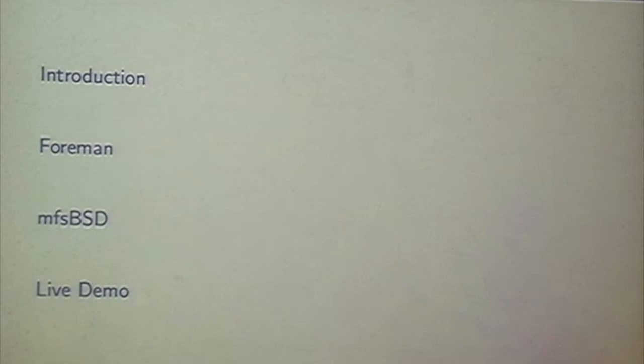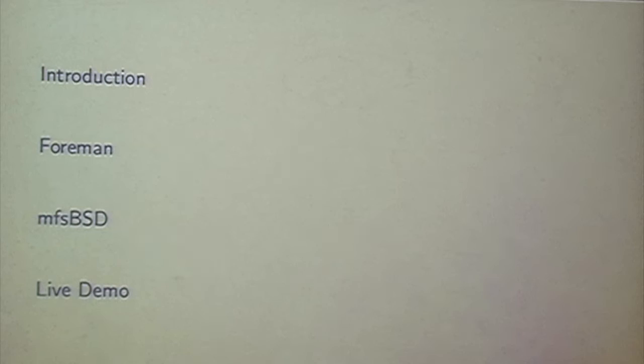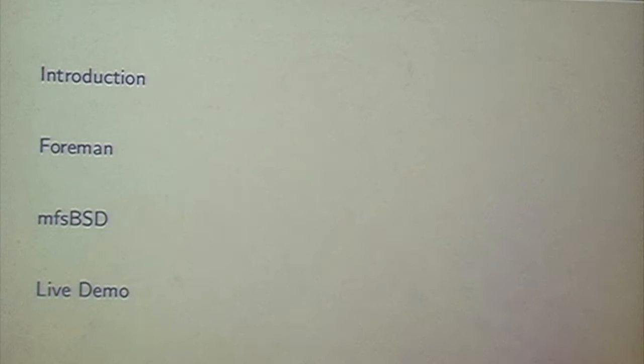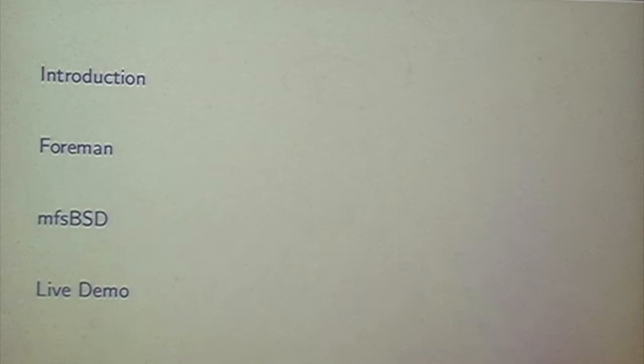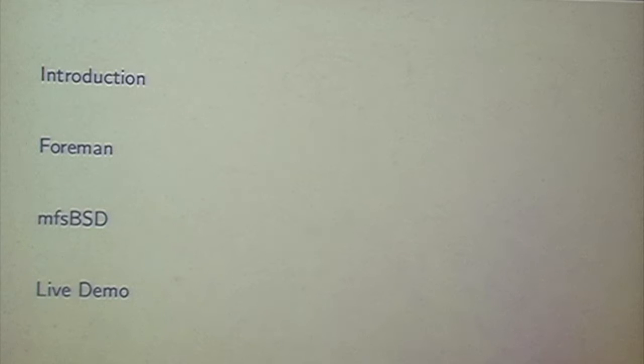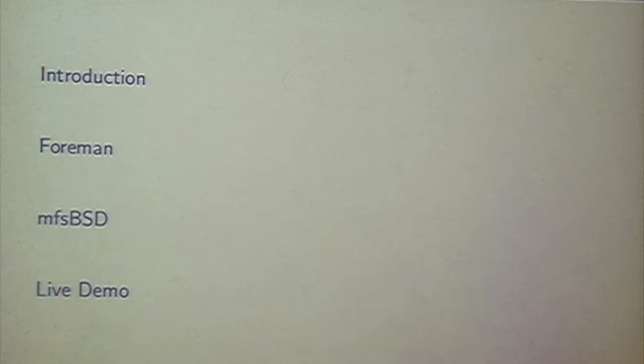So let's take a look at a very short overview about my talk. At the very beginning I will introduce Foreman and what it's all about, and then I will continue with talking about MFSBSD and how they play together, and then I reserved some time for showing you how it actually works. I have it in my VirtualBox environment on this laptop and I will show you how Foreman creates a FreeBSD host and how the procedures work, how it integrates with Puppet and similar stuff like this.